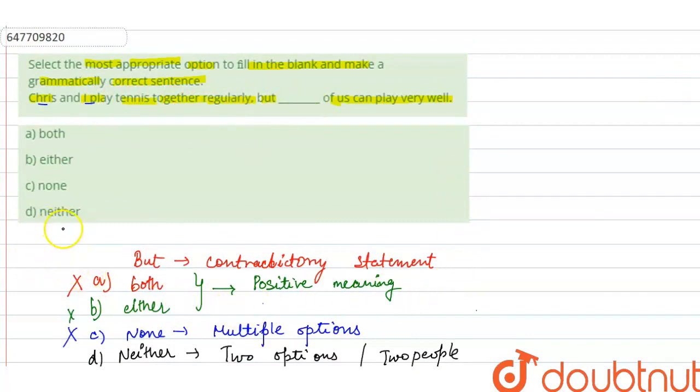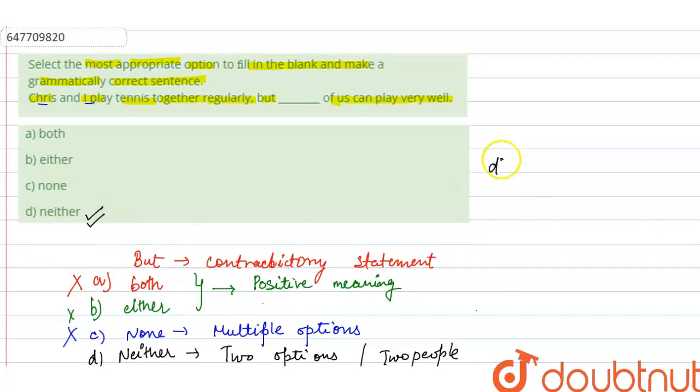So we can say: Chris and I play tennis together but neither of us can play very well. So here you get a negative meaning, so 'neither' will be the right answer. Option D is your correct answer. I hope this answered your question, thank you.